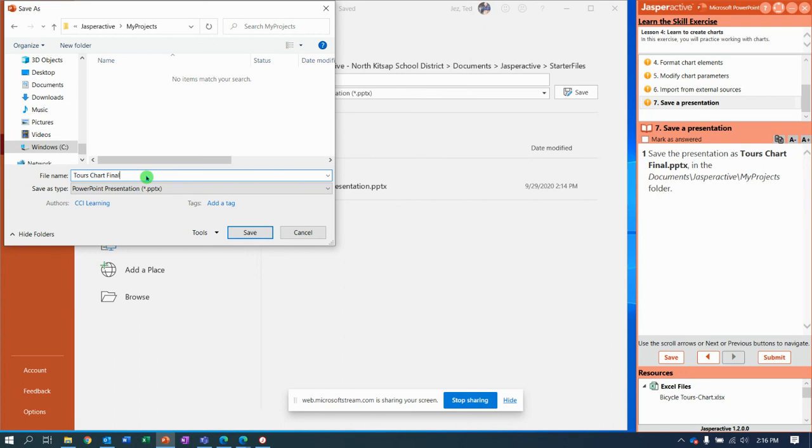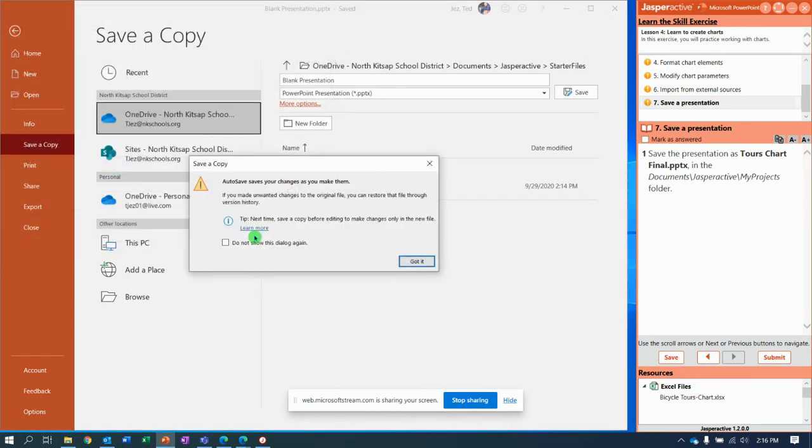And that right there, as soon as I hit the save button, should be it.